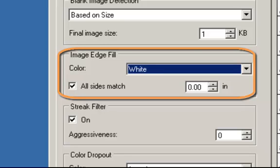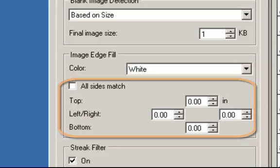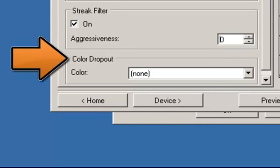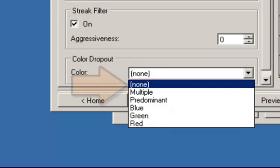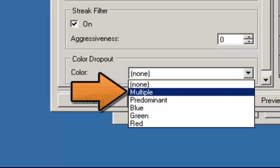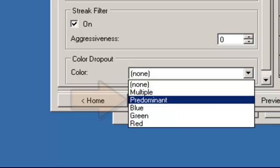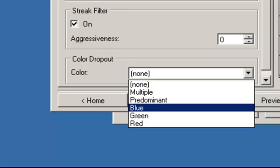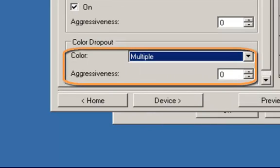Streak filter allows you to configure the scanner to filter vertical streaks from your images. When streak filter is turned on, you can select the aggressiveness of the extent at which streaks are filtered. Color dropout is used to eliminate a form's background so that only the entered data is included in the electronic image. Under color, there are five options: None — no color will be dropped out. Multiple — drops colors other than dark shades. Predominant — drops the predominant color. Red, Green, or Blue — drops either red, green, or blue from the document. There is also an aggressiveness setting when the color is set to multiple or predominant, which allows you to adjust the extent at which the colors are dropped.